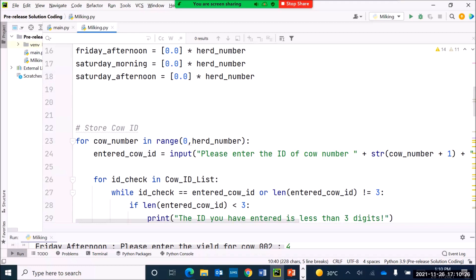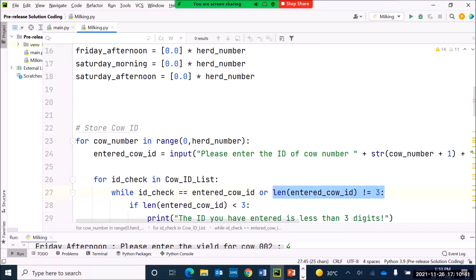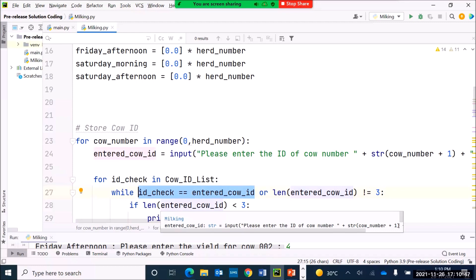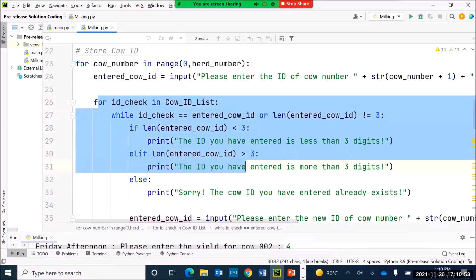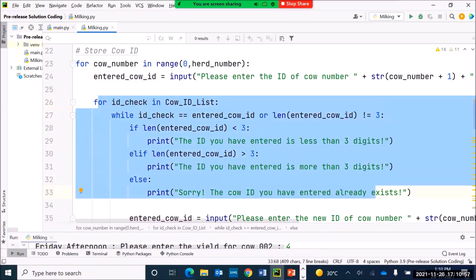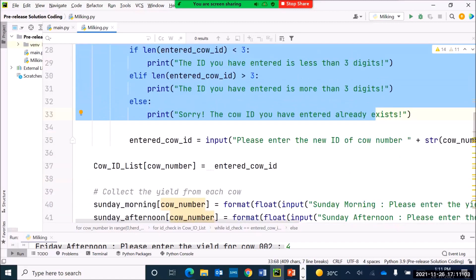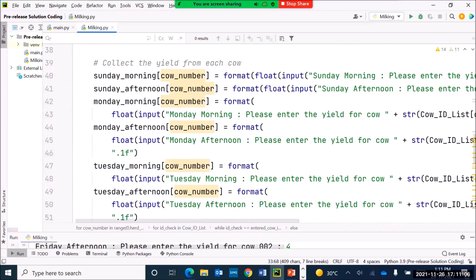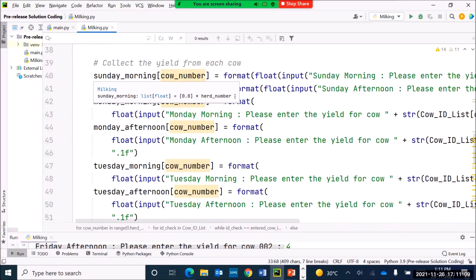For the first part of Task 1 we were collecting the cow ID, and we had to make sure the cow ID is formatted to meet a specified criteria — the number of digits must be three digits, and the cow ID should not have existed previously in the list, so it shouldn't be a duplicate. We wrote code which checks whether the ID entered has three digits or doesn't already exist in the list; if it does, we flag that as an error.